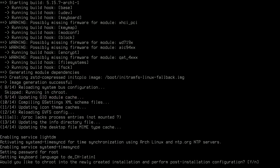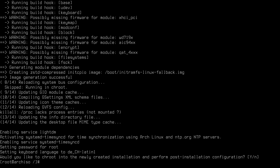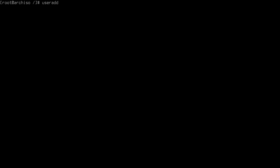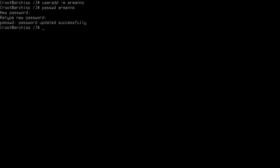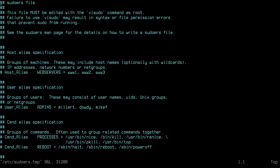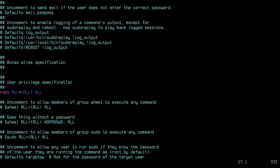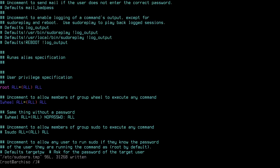The installation is complete — packages have been installed. It asks whether I'd like to chroot into the installation for post-installation configuration. I'll say yes because I want to create a new user. I'll type 'useradd -m' and my username, then set a password with 'passwd username'. To give the user sudo privileges, I'll run 'EDITOR=vim visudo', scroll down with Ctrl+F, and uncomment the wheel group. Then save with ':x' and exit.